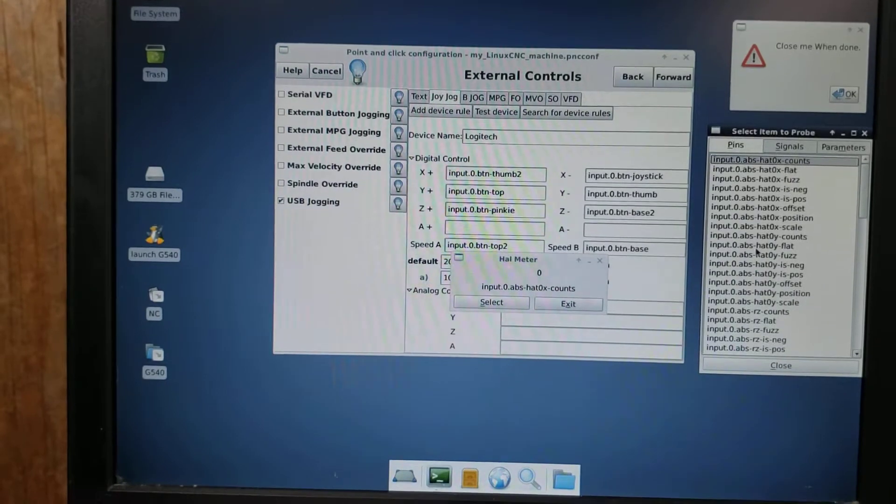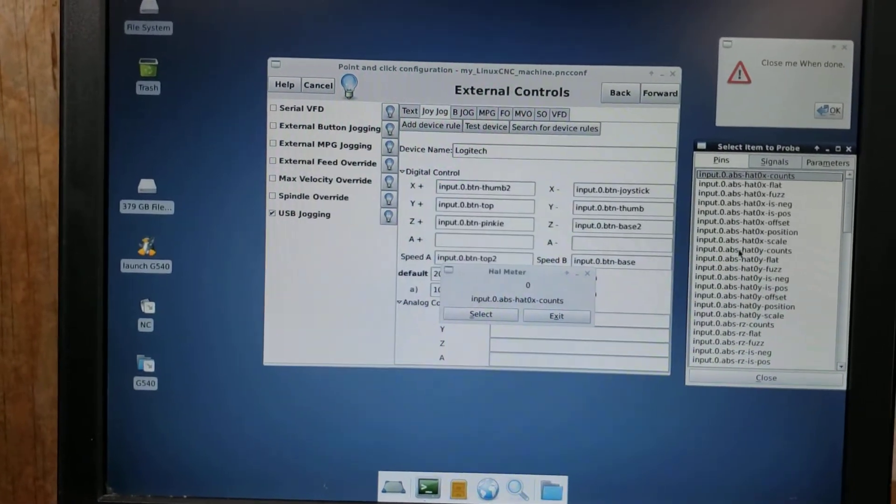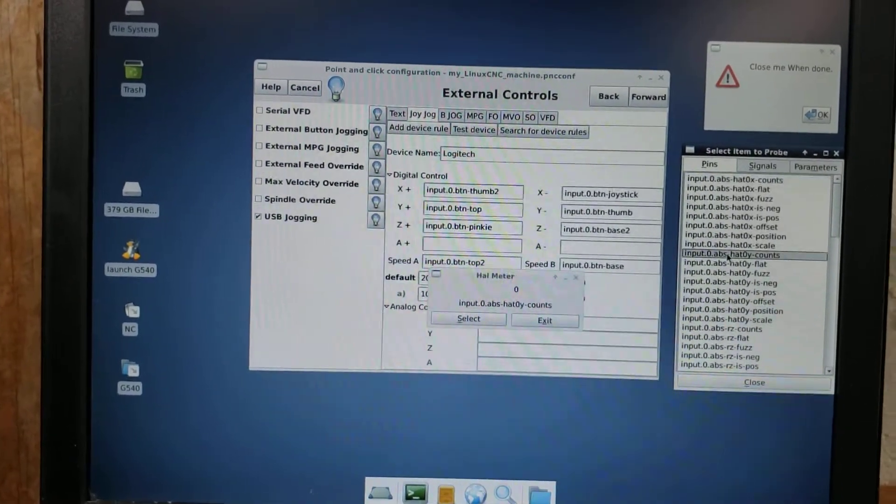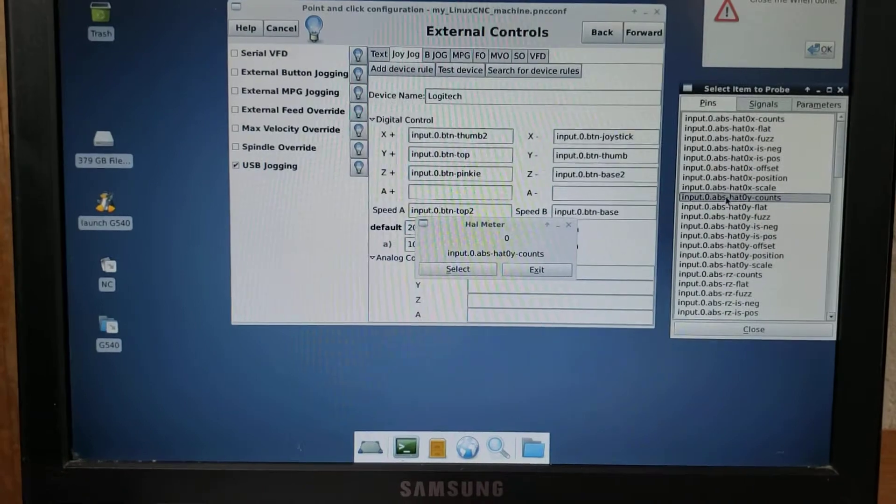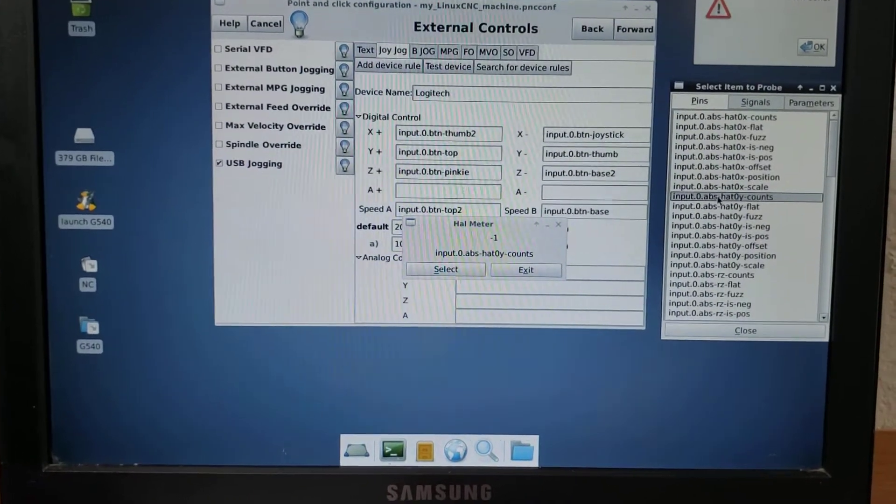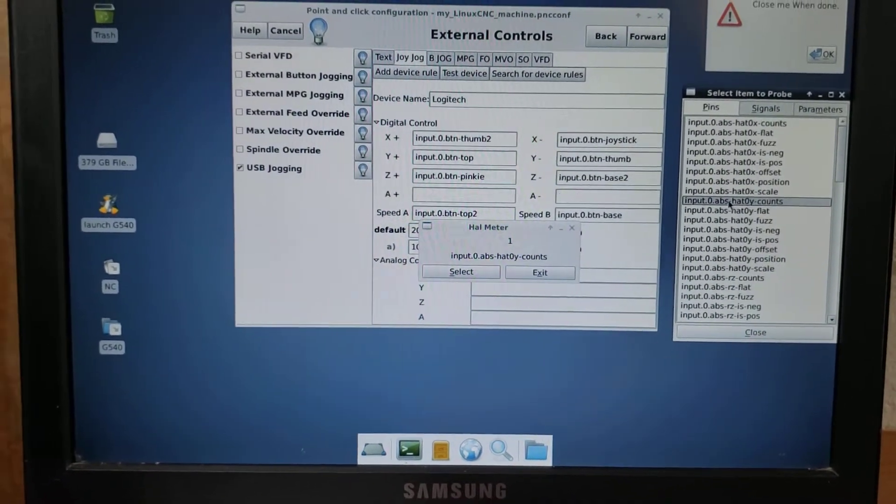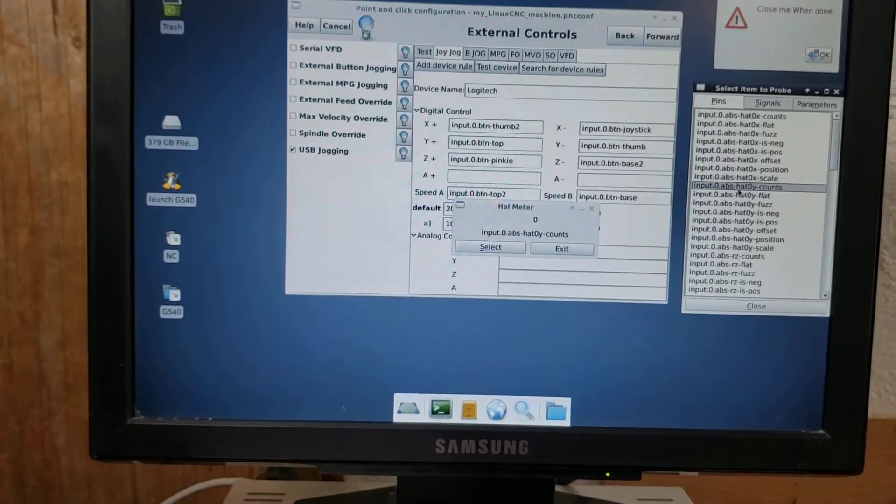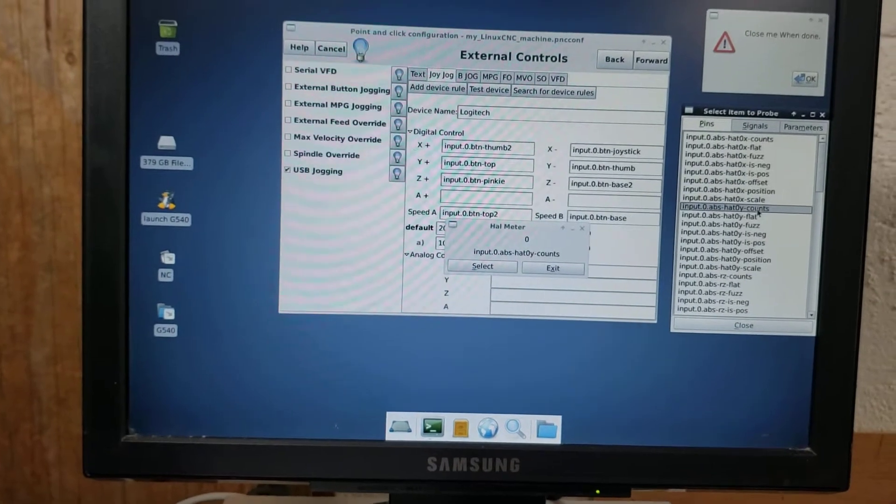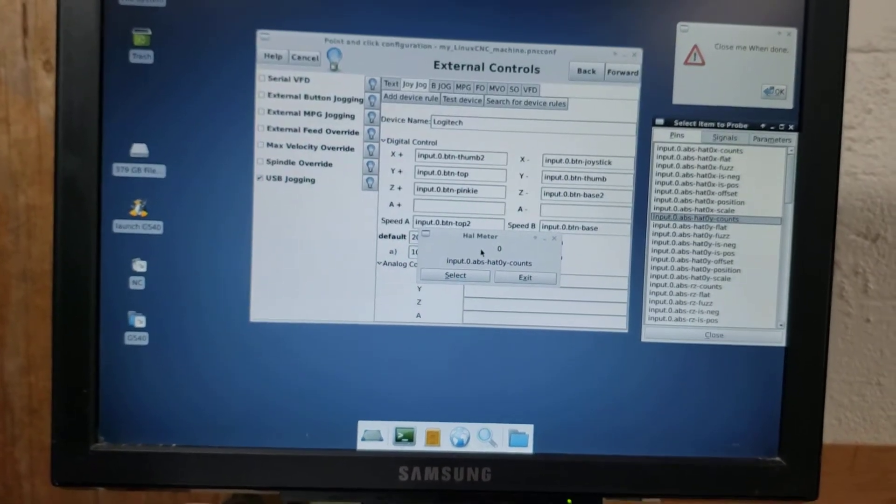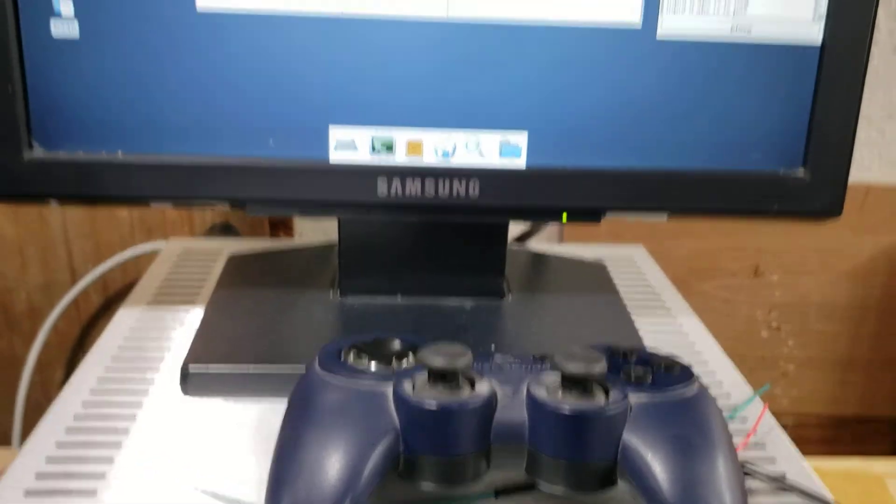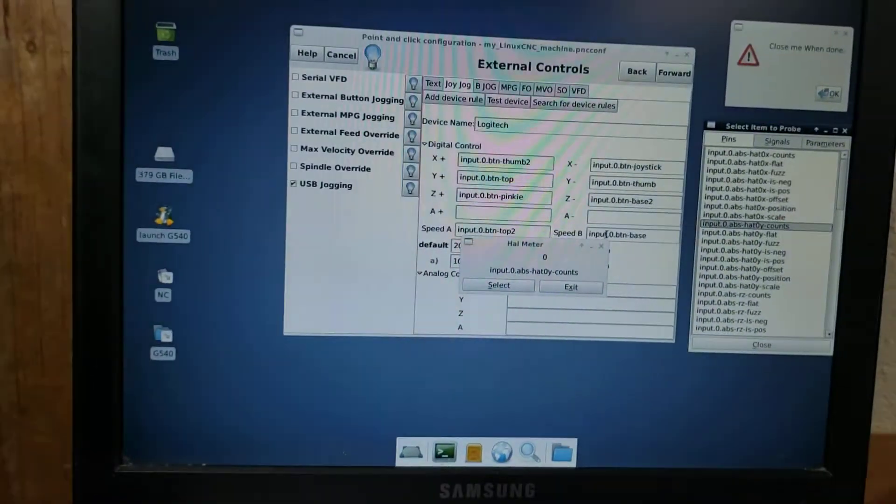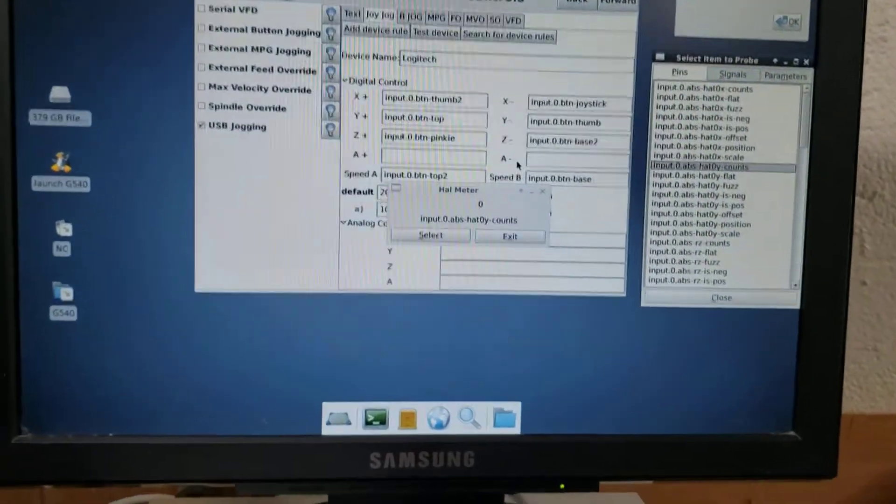So if I go to Y axis, and I go up and down, up and down, you'll see that ABS hat 0y counts will give me directional up and down, and the X will give me directional left and right.